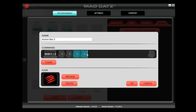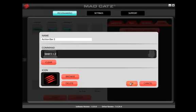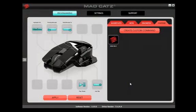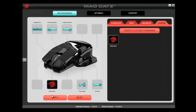If you want to remove any aspect of the command, highlight it and press Delete on your keyboard. If you want to add an icon, click the Browse button. When you're happy, click OK. This will create the icon and allow you to drag and drop it onto a button on the mouse.